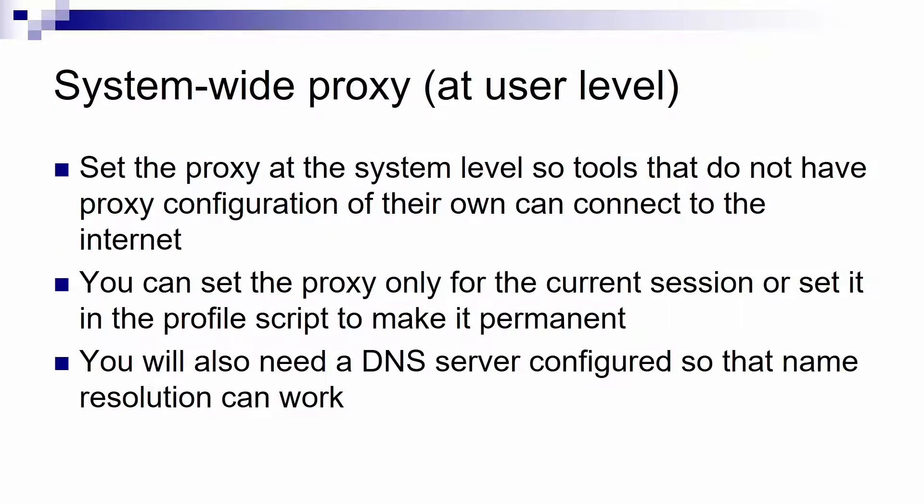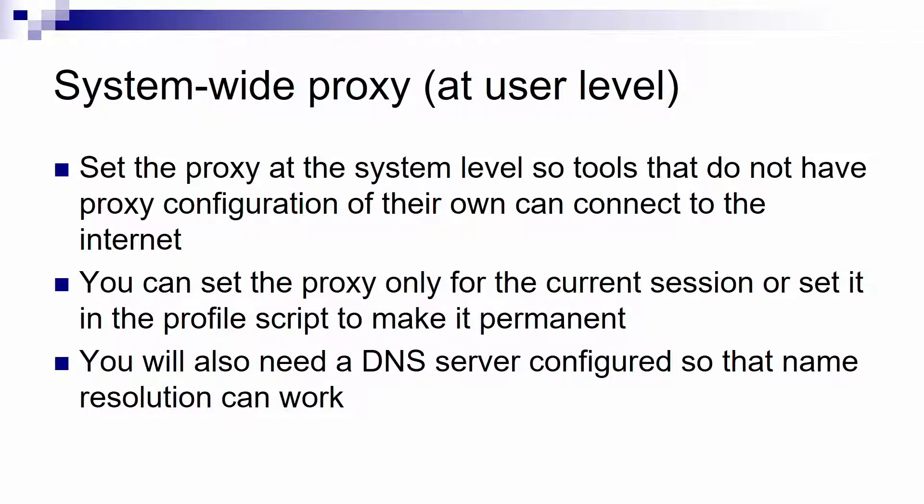So first, system-wide proxy. What this is is a proxy setting that any tool from the Linux OS can use if it doesn't have a proxy configuration of its own.